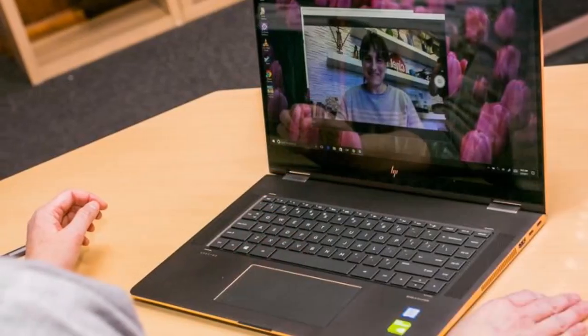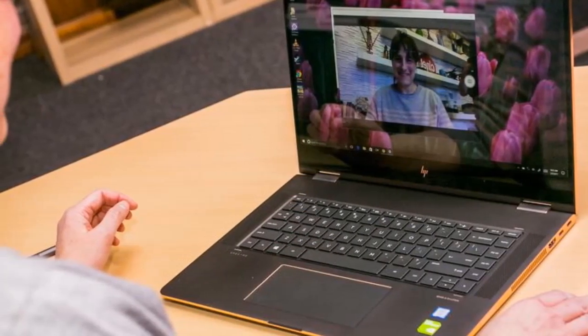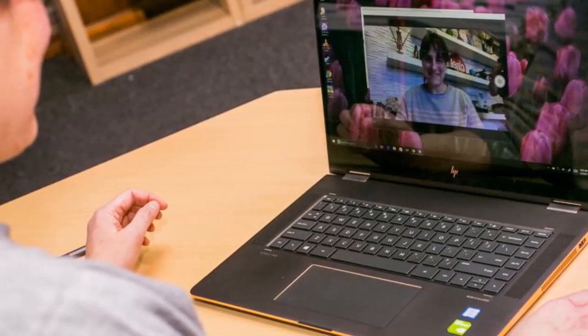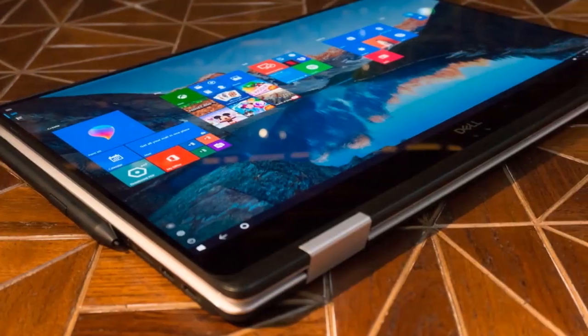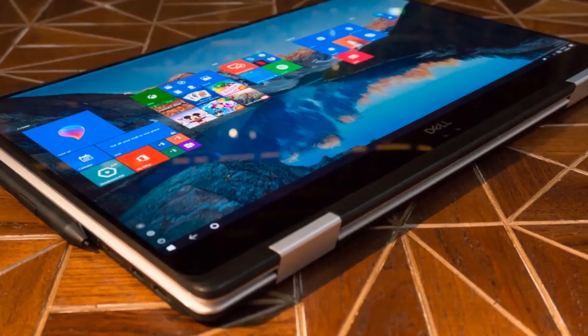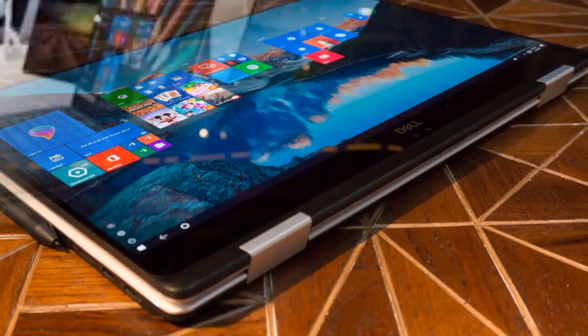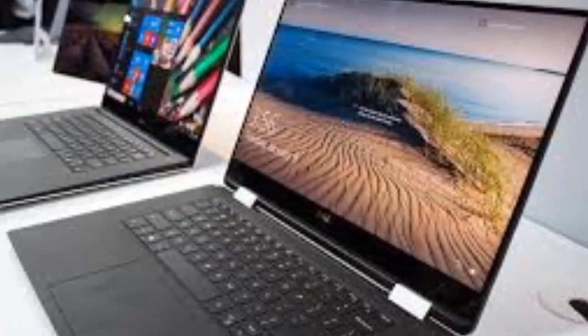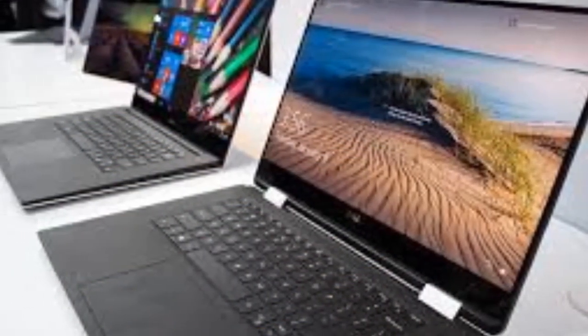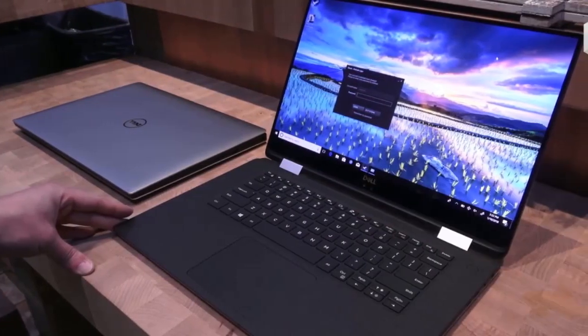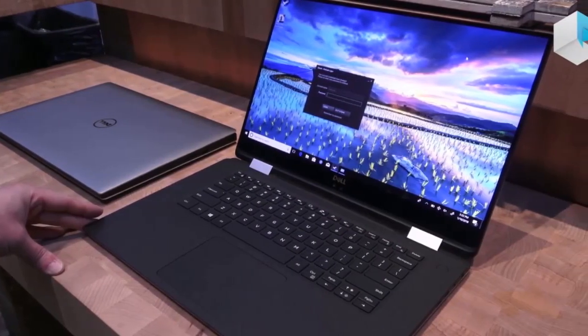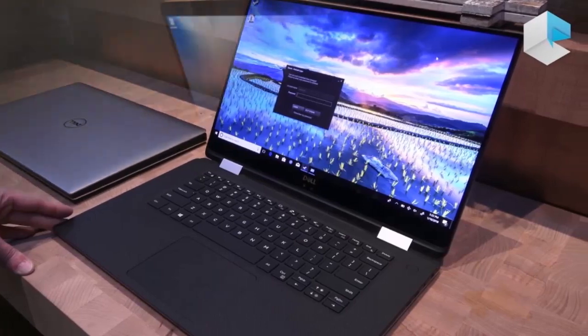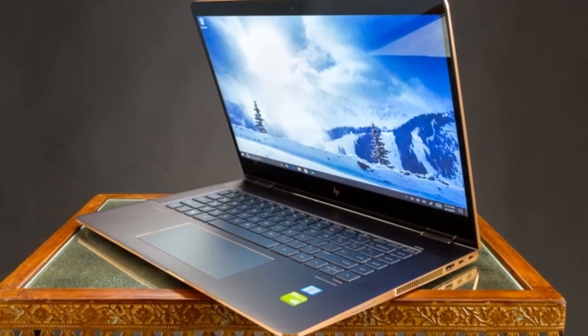Dell's XPS 15 two-in-one, while brand new, also takes design cues from its smaller sibling, the excellent XPS 13 two-in-one. It utilizes a similar silver aluminum chassis and black carbon fiber keyboard deck, which gives it both a conservative yet attractive aesthetic and a very robust build quality.